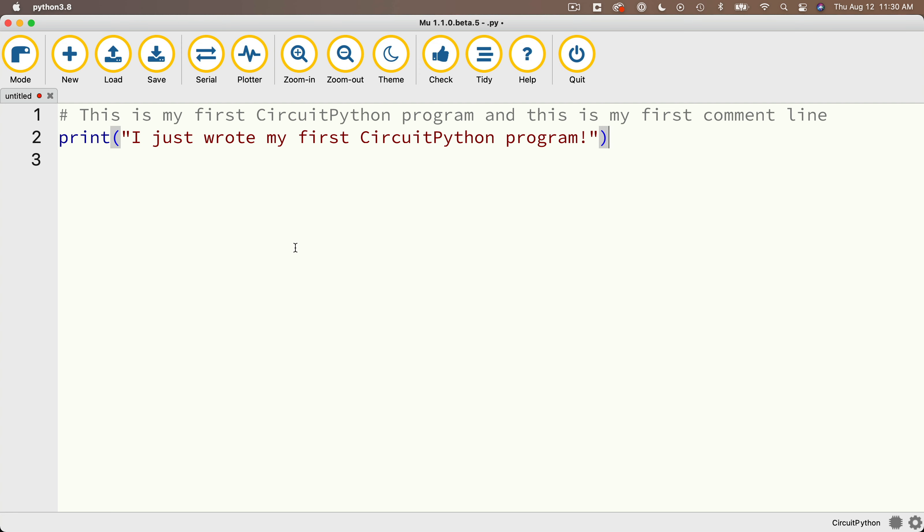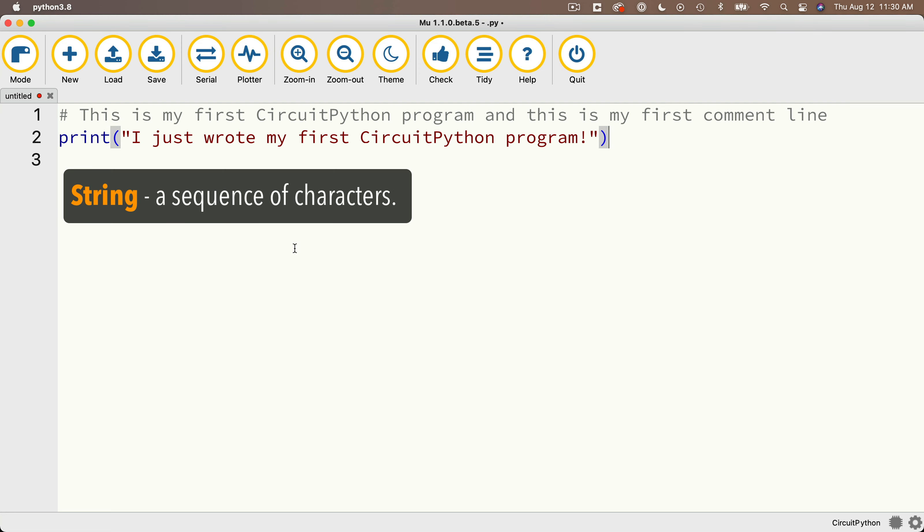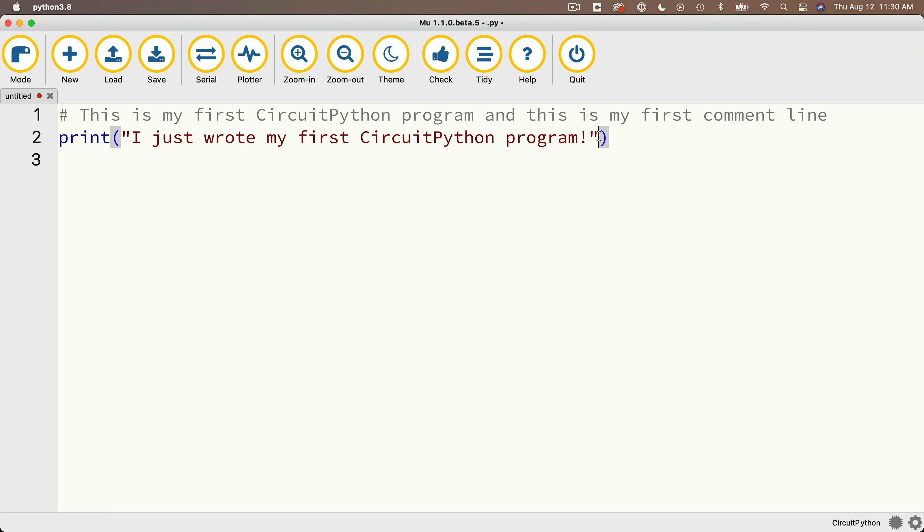By the way programmers refer to text like this as a string, as in a string of characters, and this code highlighting is really useful because over time you'll get used to how code should be highlighted, and if the color seems off that's an indication that your program might have an error.